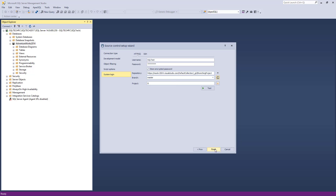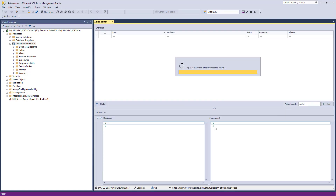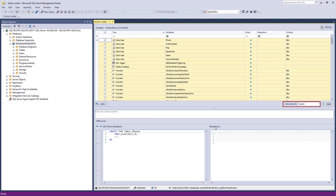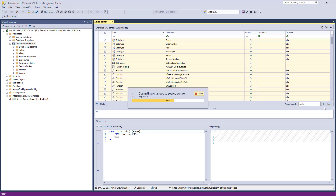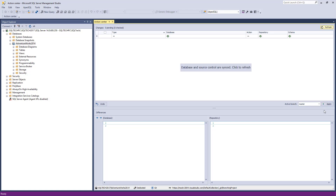New branches cannot be created at this point, but we'll create new branches later when a database is linked. After linking a database and initiating the Action Center tab, we'll see the branch selected in the Source Control wizard in the Active Branch drop-down list. Let's initially commit all objects to the master branch. Now that we have a database initially committed, let's assume that a database is production ready. In this case, we'll keep the initial commit in the master branch.